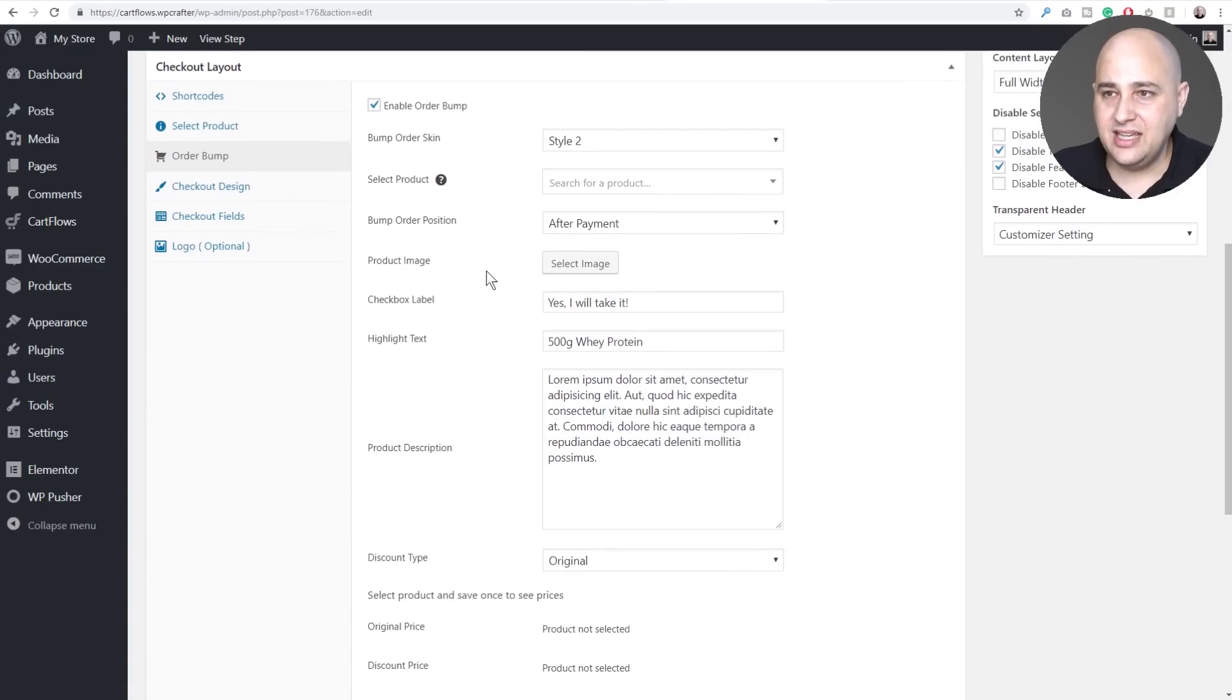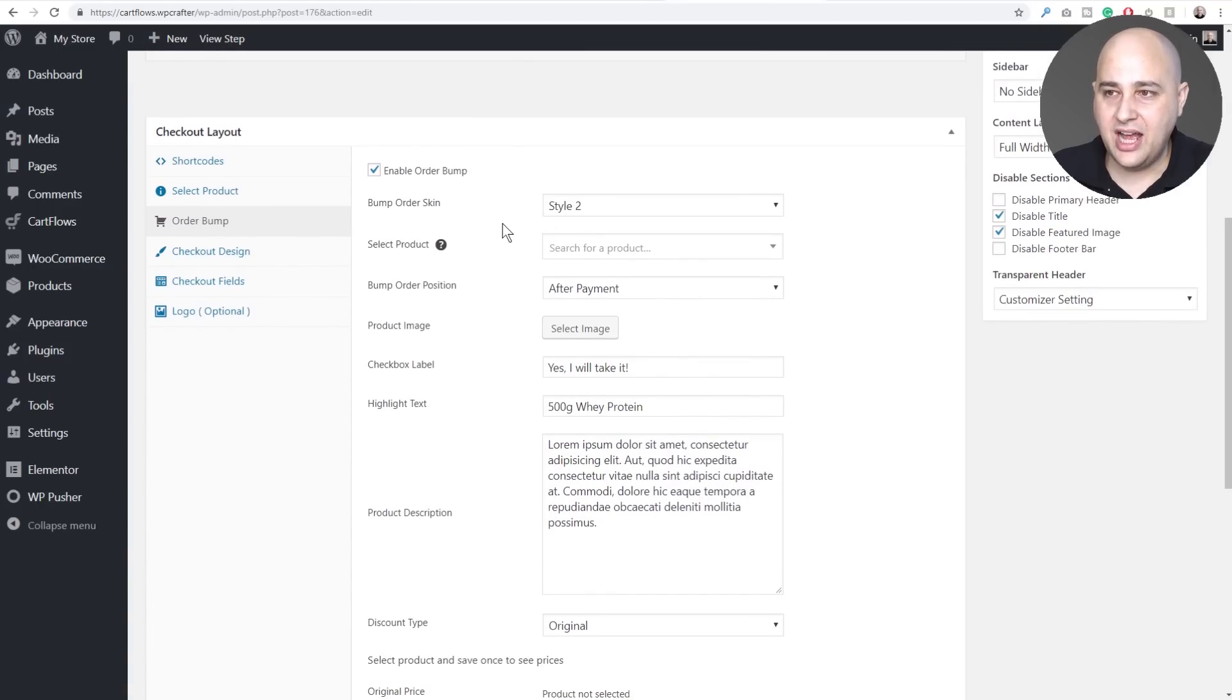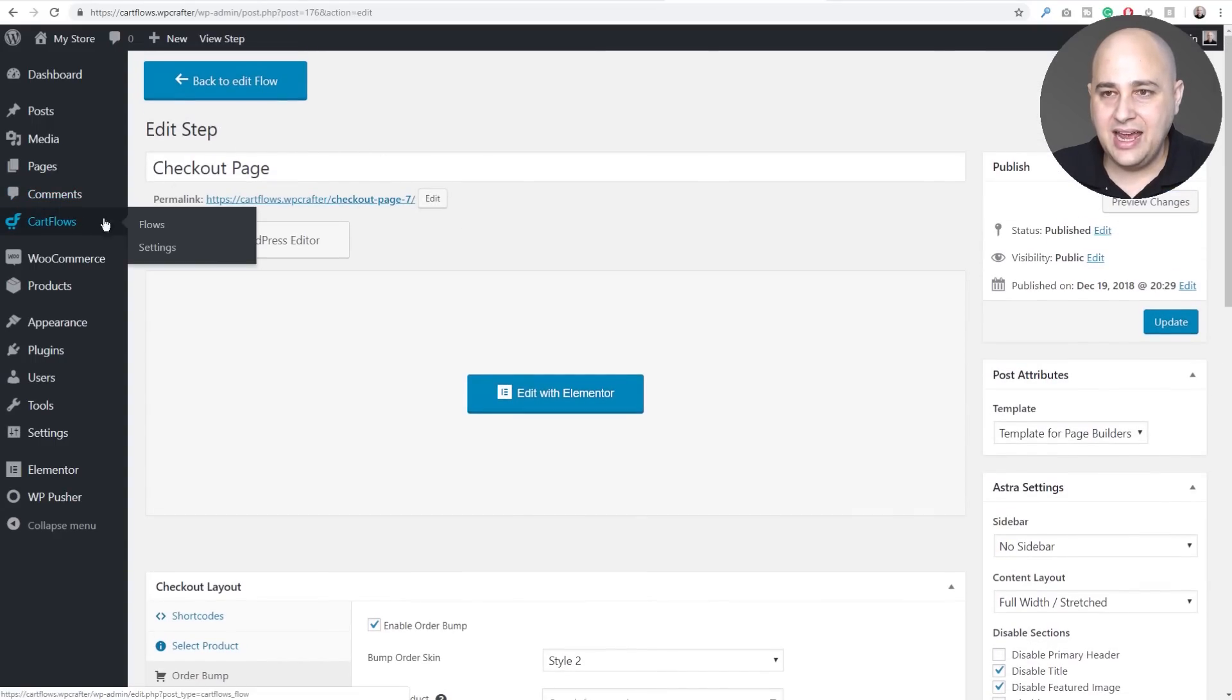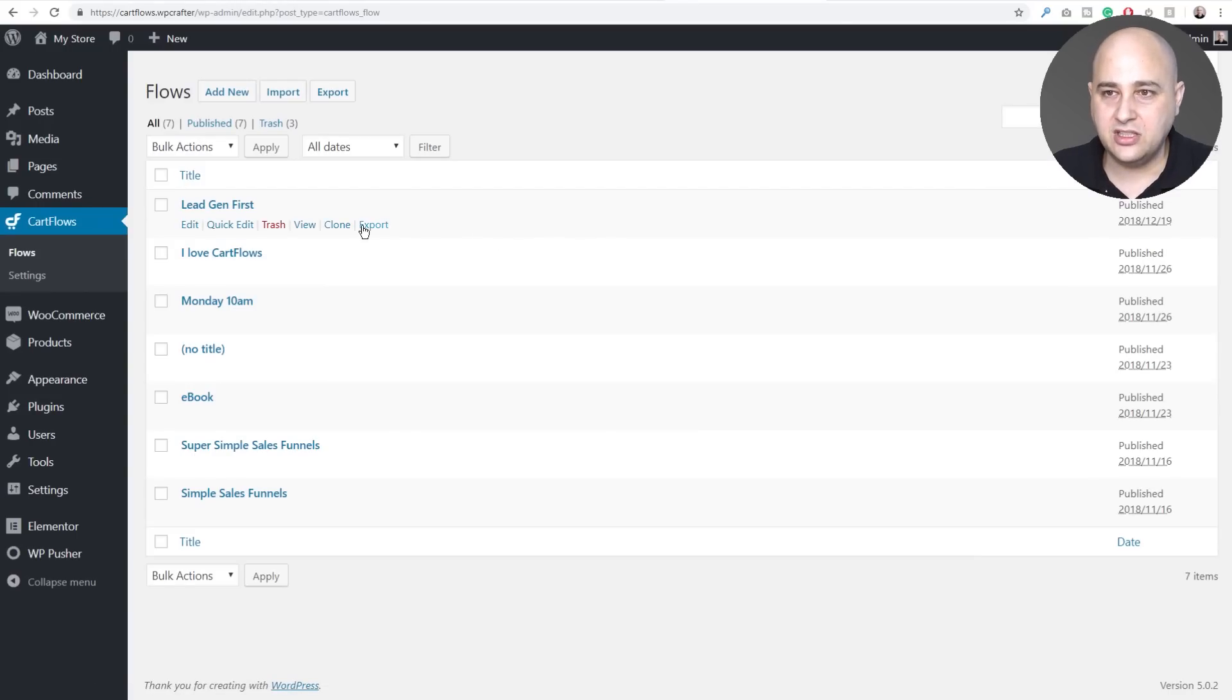So you can see here I have an order bump with style two, so you could just see a glance at the settings. So now what I'm going to do is export this flow.